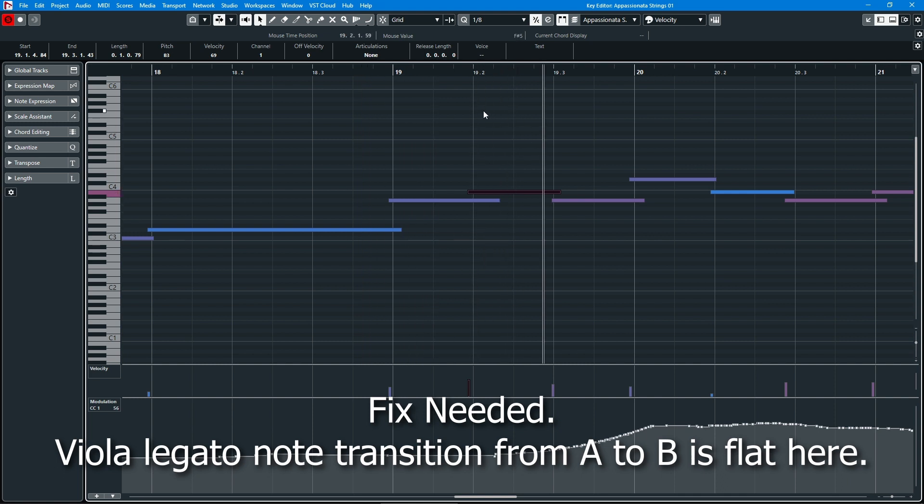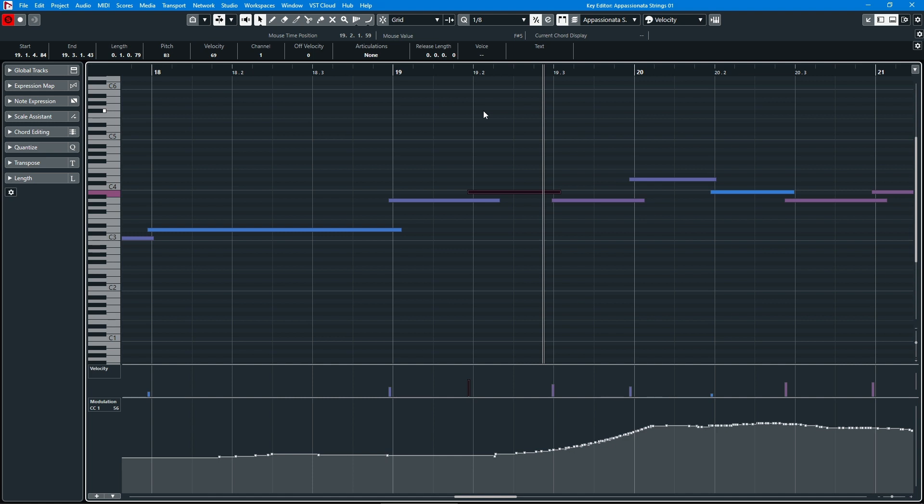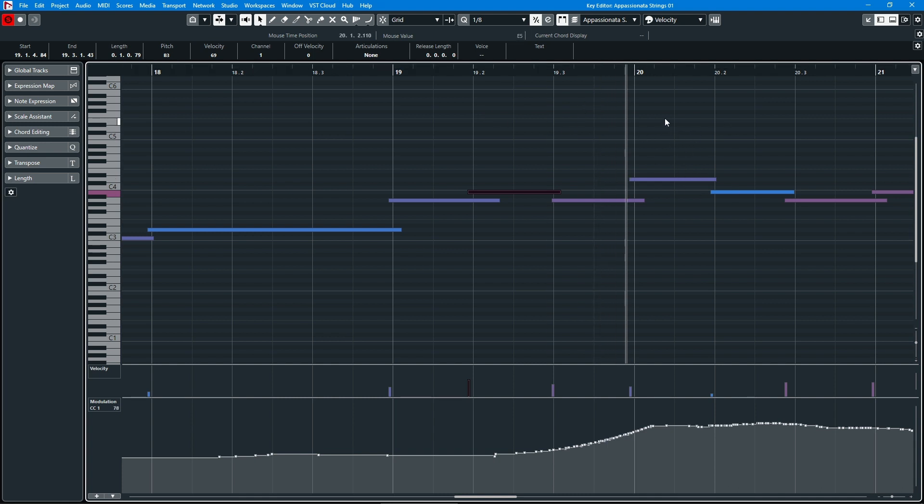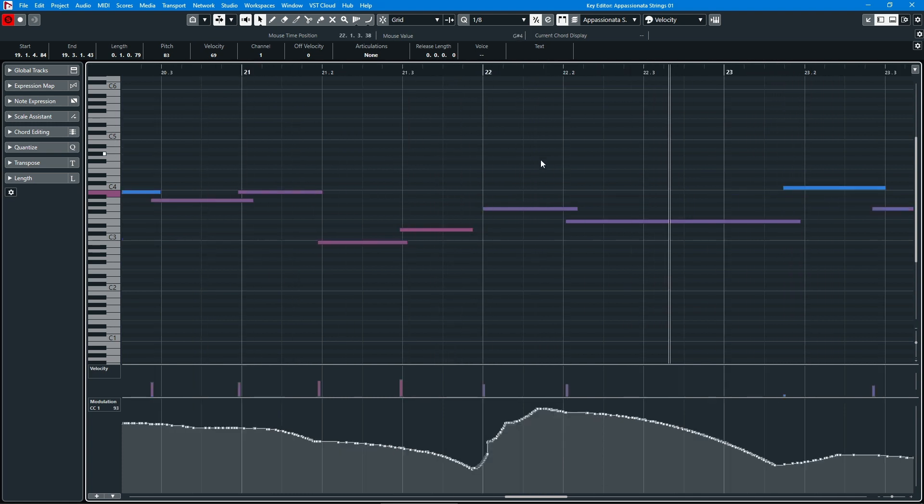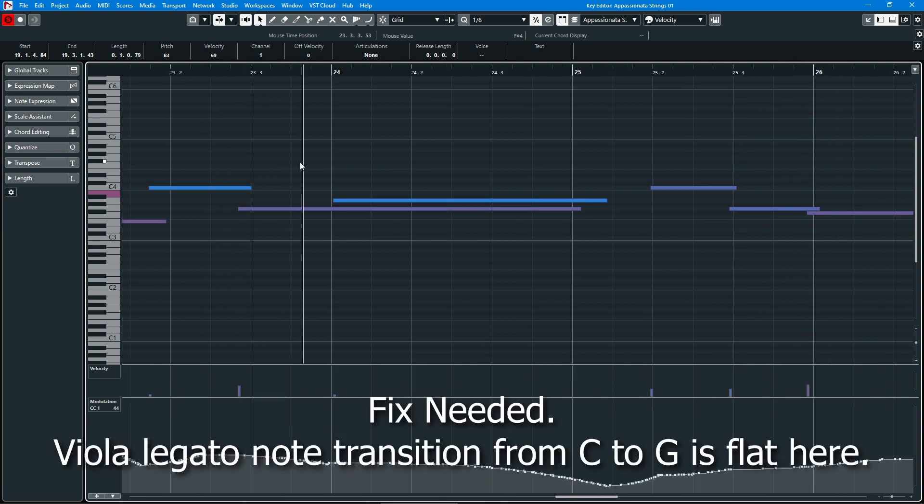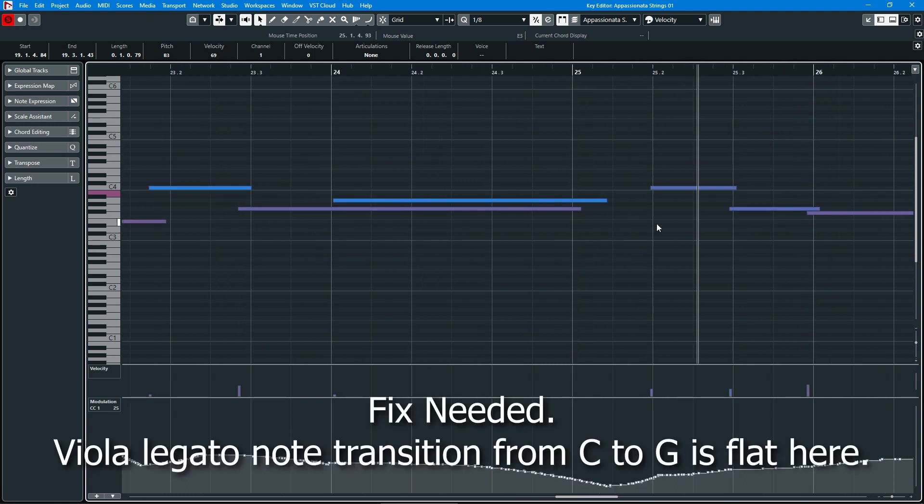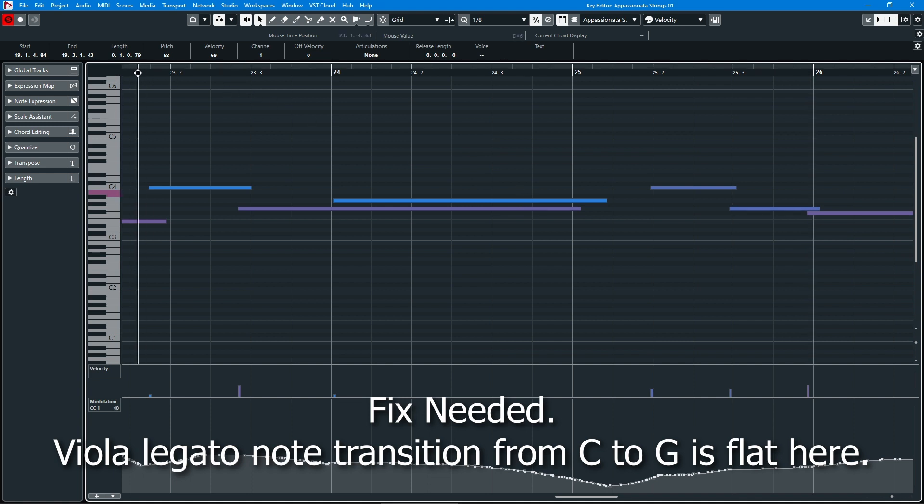And the problem with these legato articulations is that those little things that they use to glue legato notes together are not round robin. So that's why it sounds extremely artificial in the next phrase here. And again, you know, an orchestra would never do that. So that's a problem. Let's figure out a way to fix that.